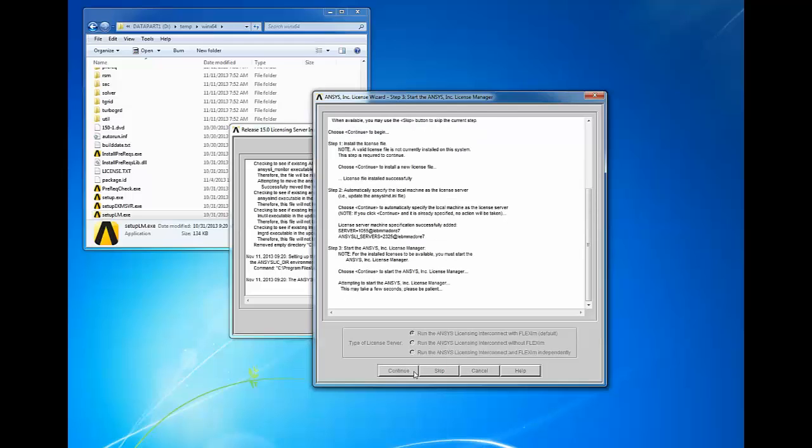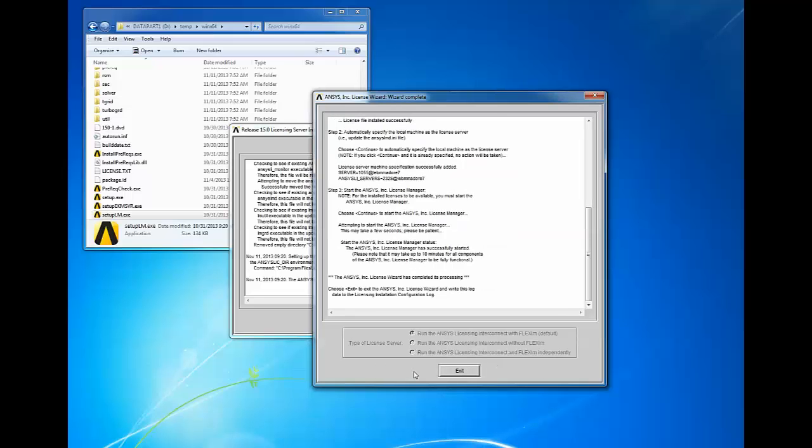Click continue to start the ANSYS license manager. When the license manager has started, you should receive notification in the window.